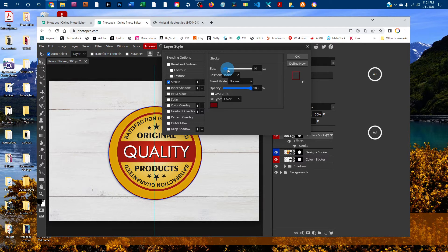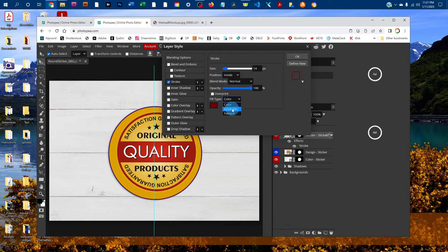If you want a gradient instead of a solid color, click the menu next to Fill Type and change Color to Gradient.